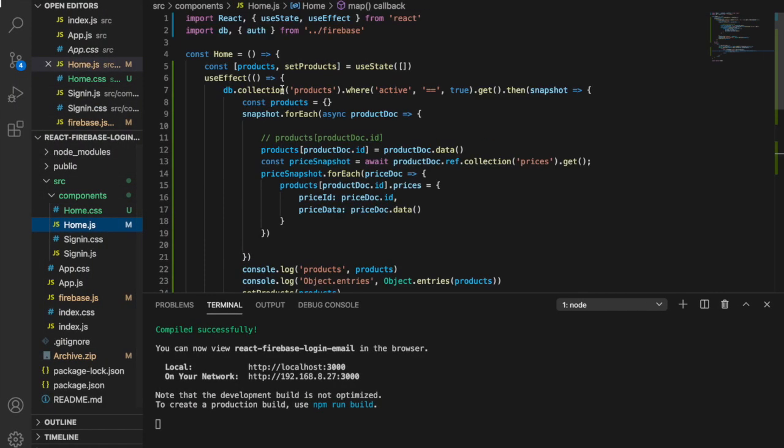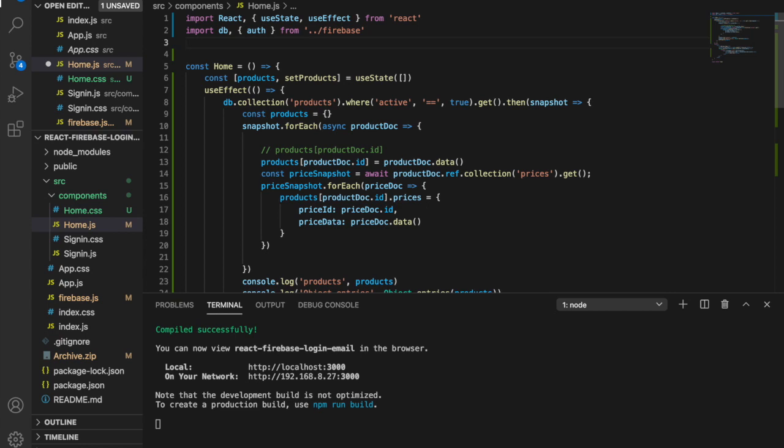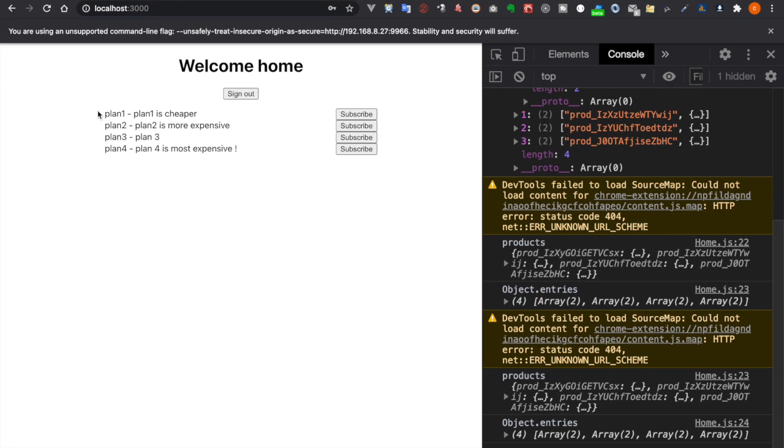So now what we forgot to do is we have to import the CSS at the home component. So we import the home.css and save. Now you can see the plans and also the subscription buttons are displayed side by side.